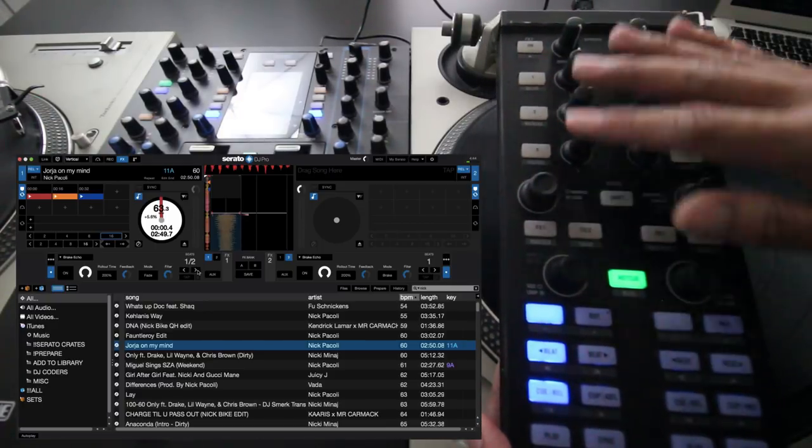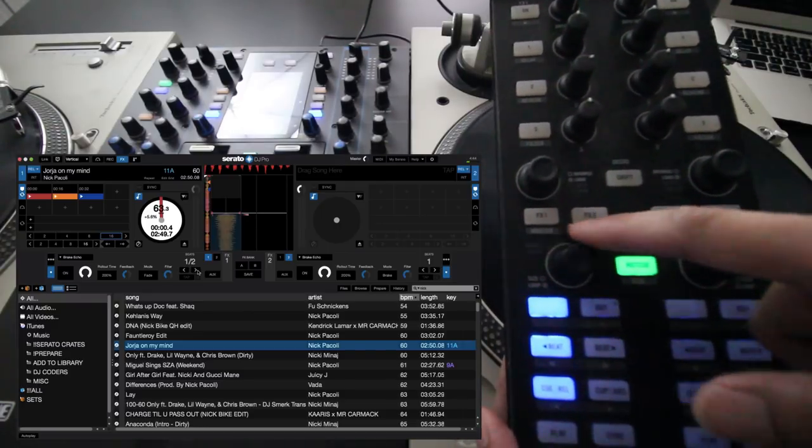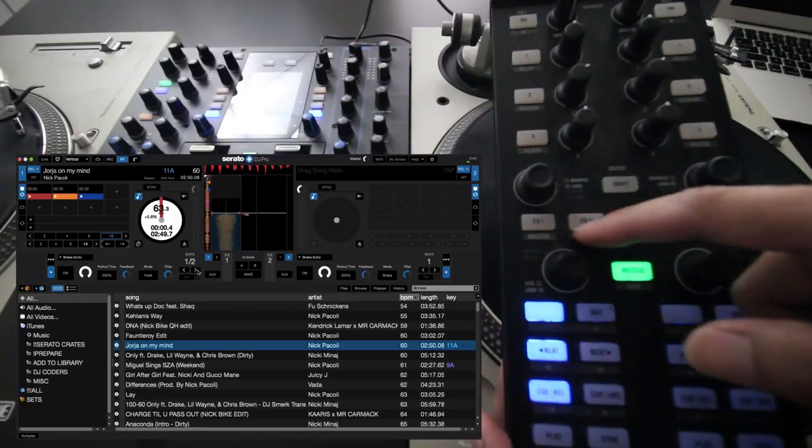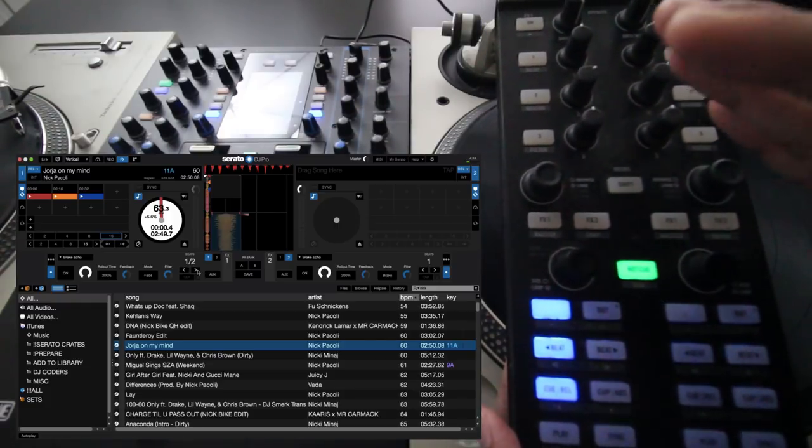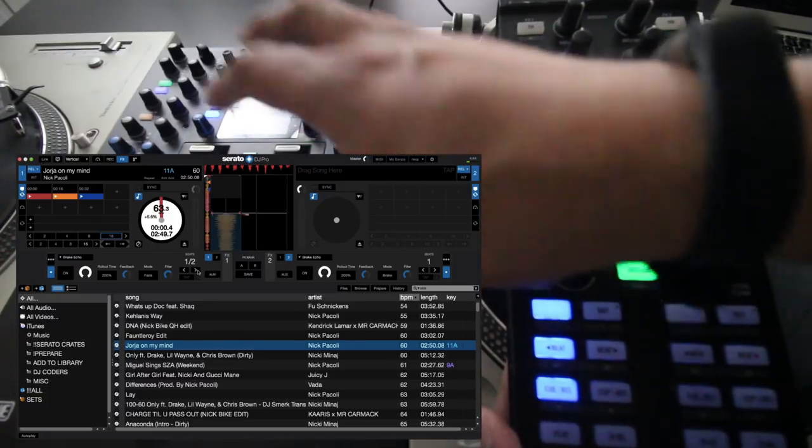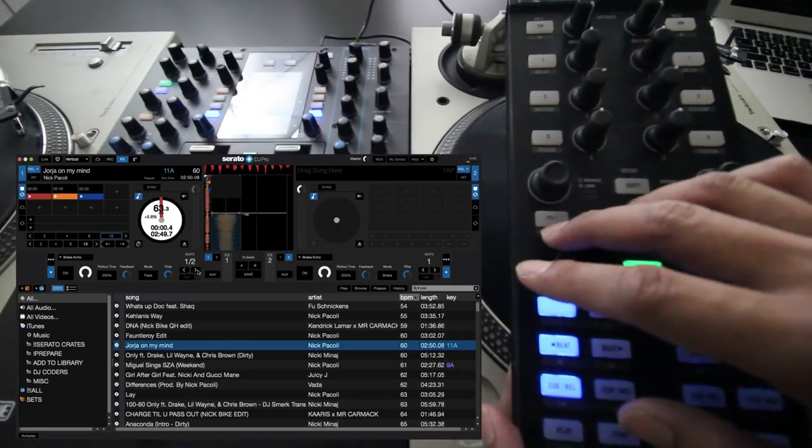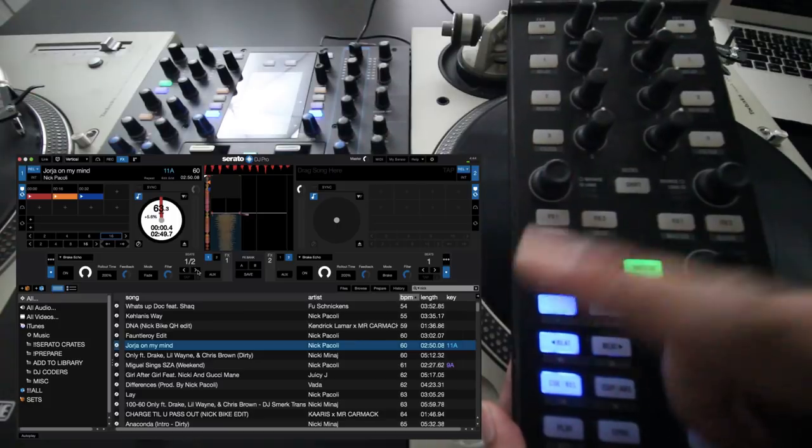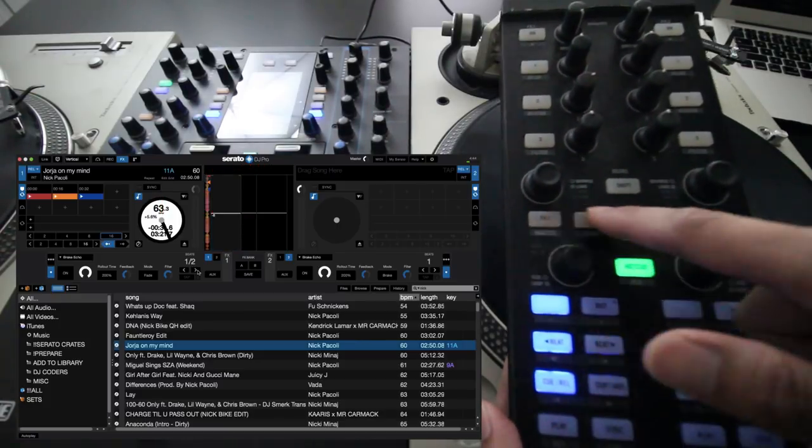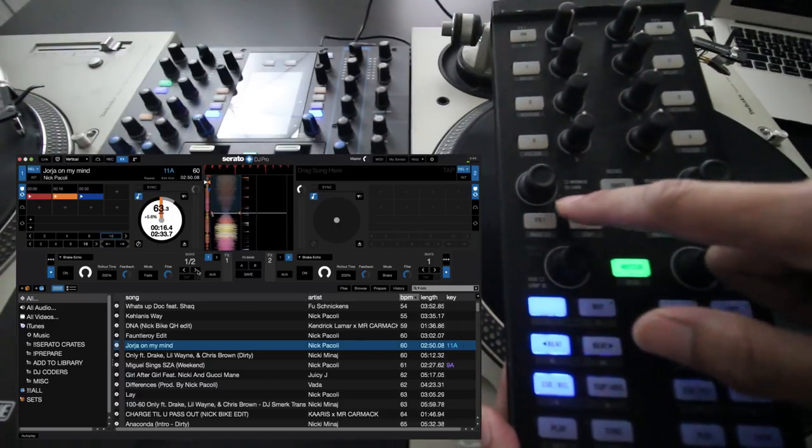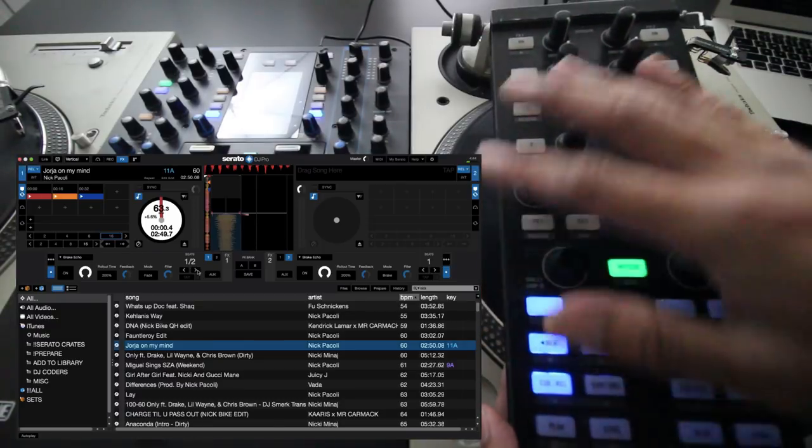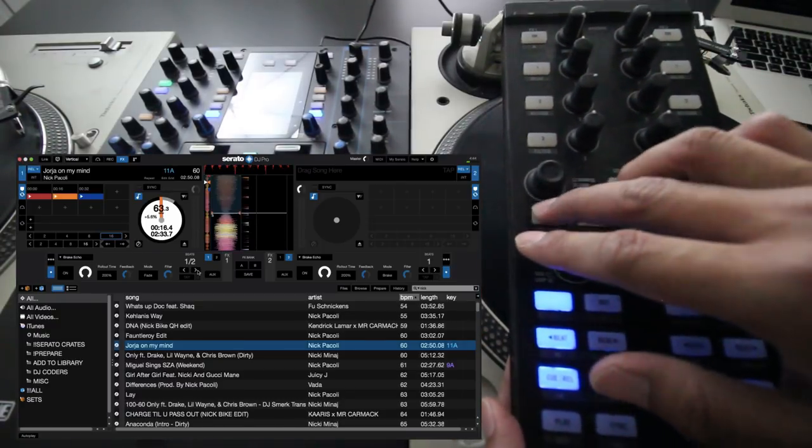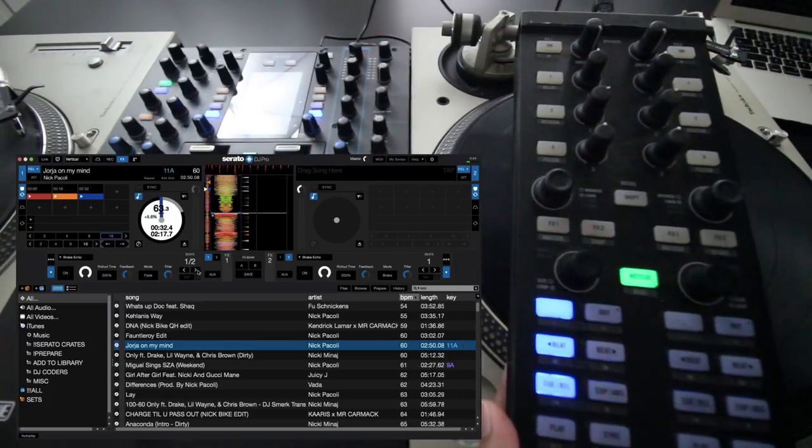And if you look underneath that in the actual Serato DJ GUI, the actual effects is underneath where the auto loop is. So to me, that makes more sense where if I'm looking at the controller, it kind of mirrors more what I'm seeing on the actual computer screen as well. So that takes care of this section. Now these buttons right here, if you see that they're actually mapped for Traktor for turning on effects banks one and two on either side of the deck. But because I use single effects mode and I have the effects for effects one on this deck and effects two on this deck, I really don't have to turn these on and off because they kind of mirror each other.